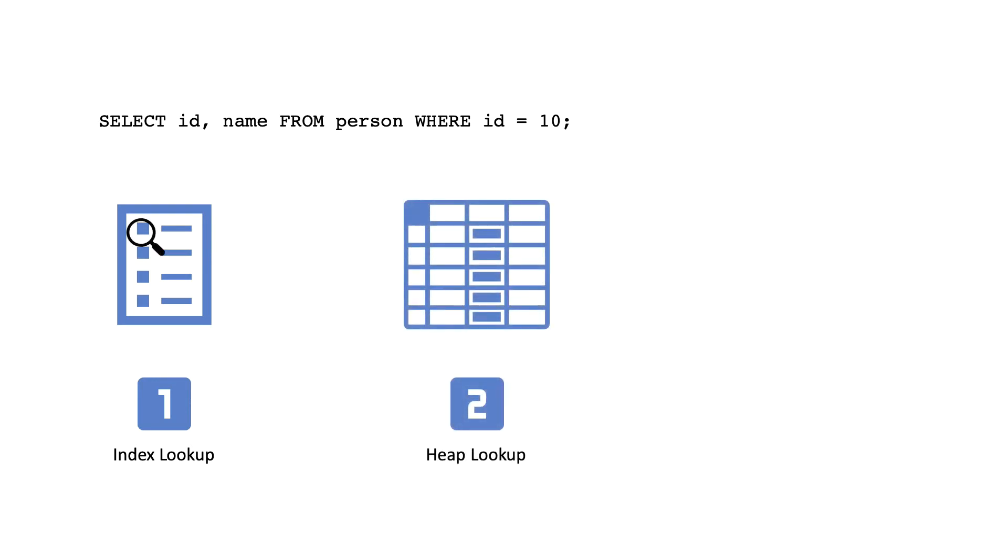This method is known as the index scan. It needs to do two operations in order to compose a row: first checking the index and then the underlying table.